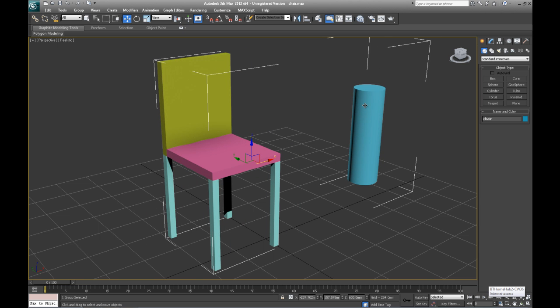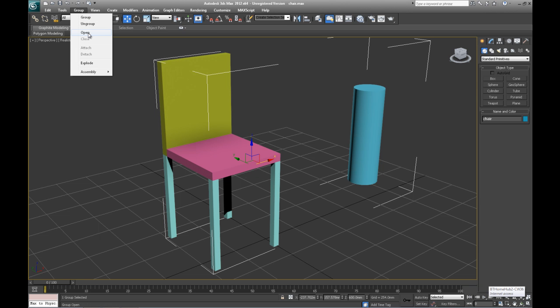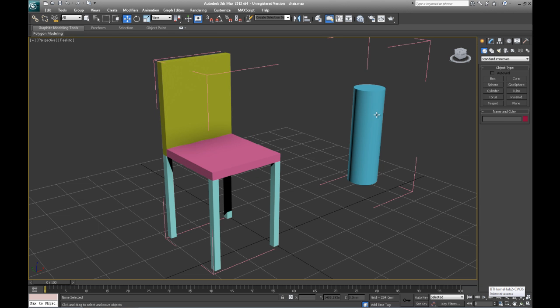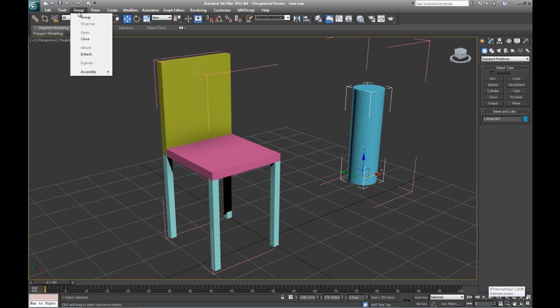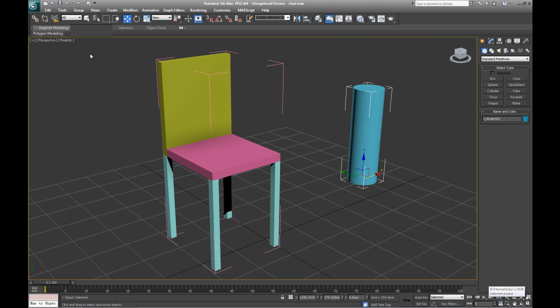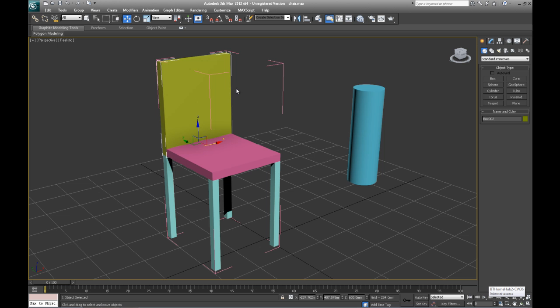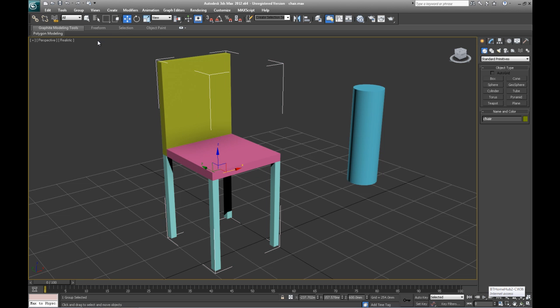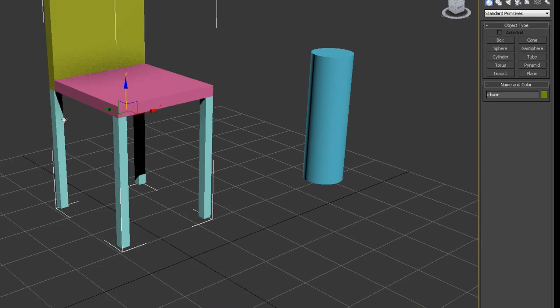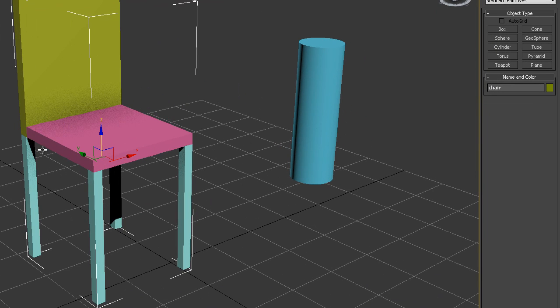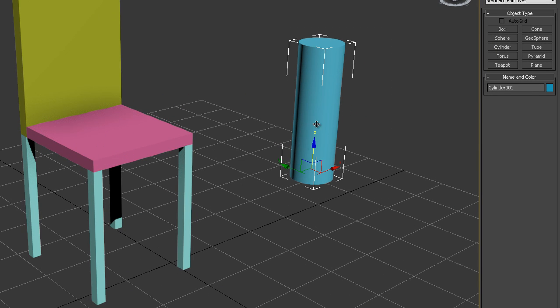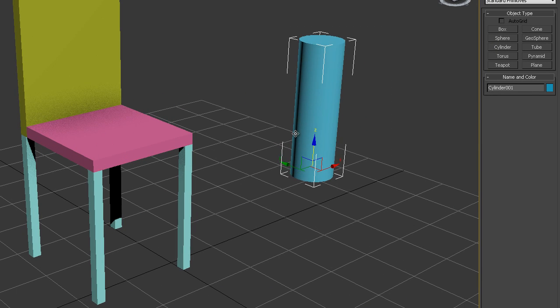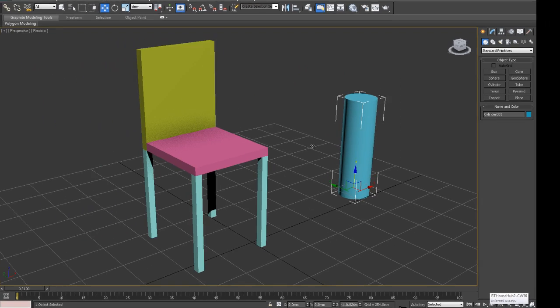If I want to detach that object or another object from this, what you do is you go to group, you open up the group, select the object you want to detach, detach it, and then you select the grouped area again and you close the group. And now this object is back to being as it was, and this object is being as it was.